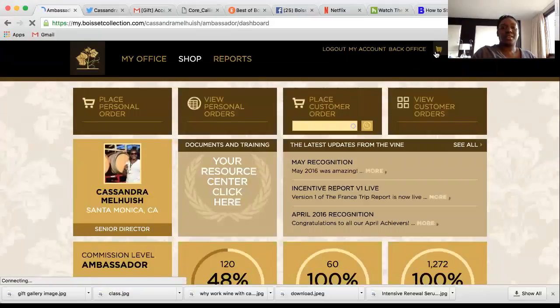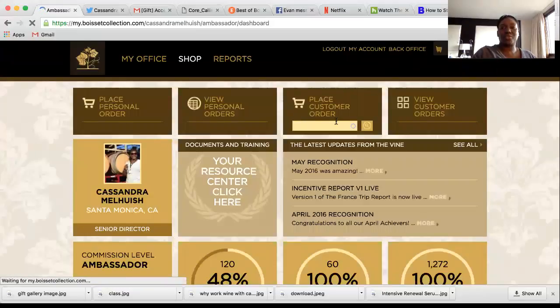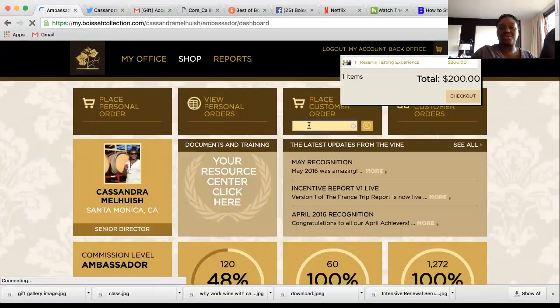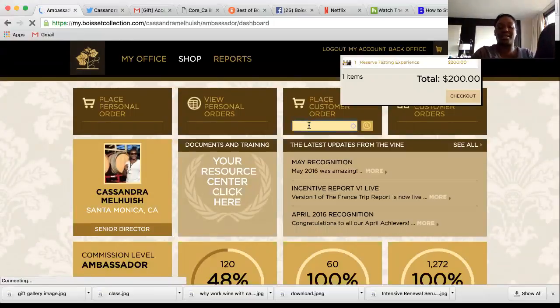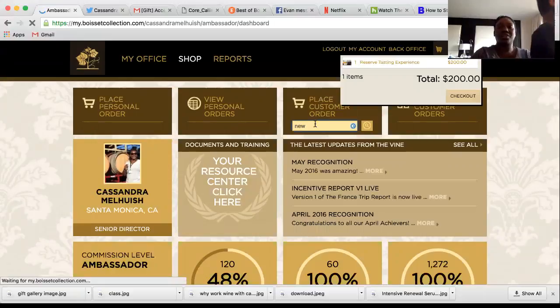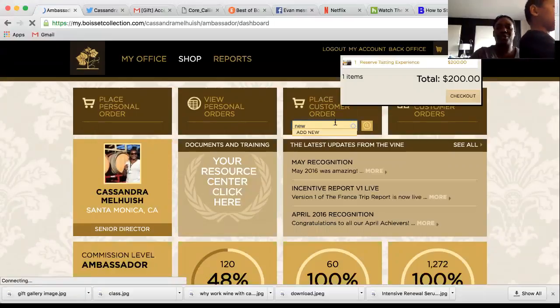That gets you back to the dashboard. If you want to place another customer order, type in the name or select Add New to select a new customer, and you'll start back over at the beginning.